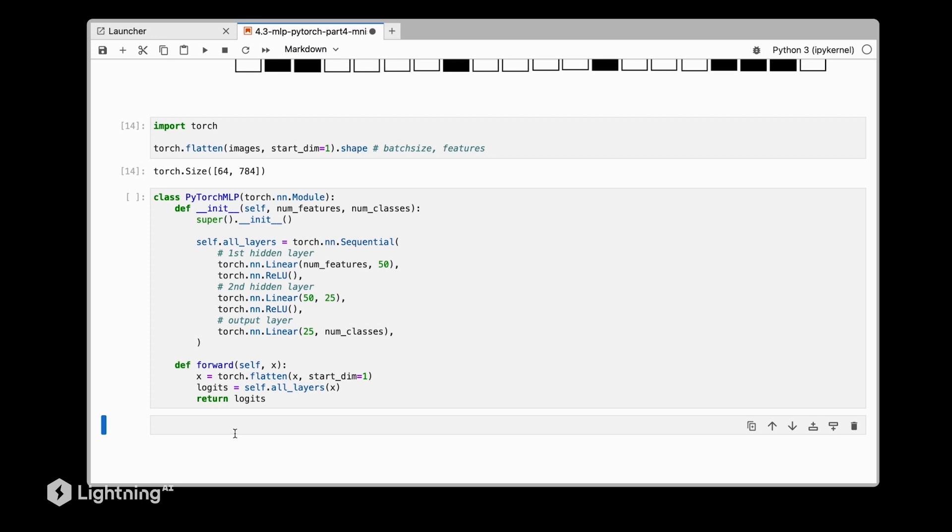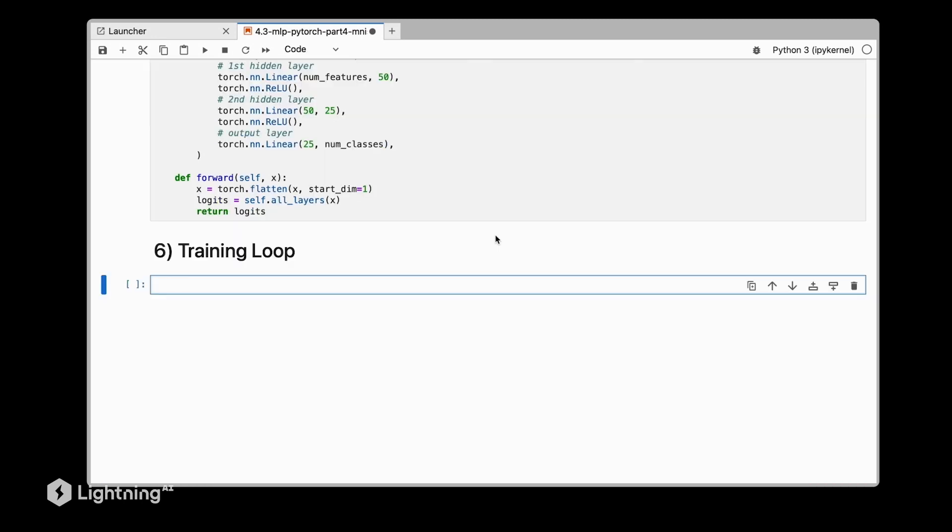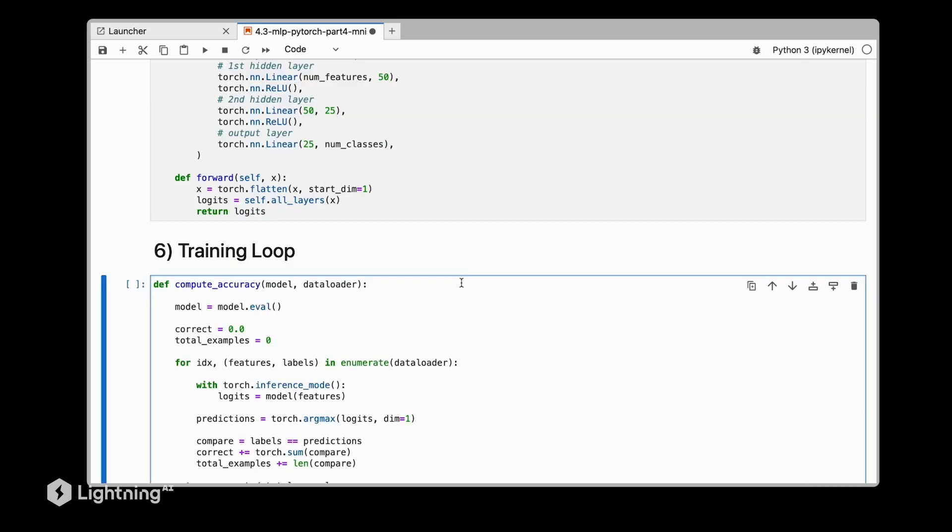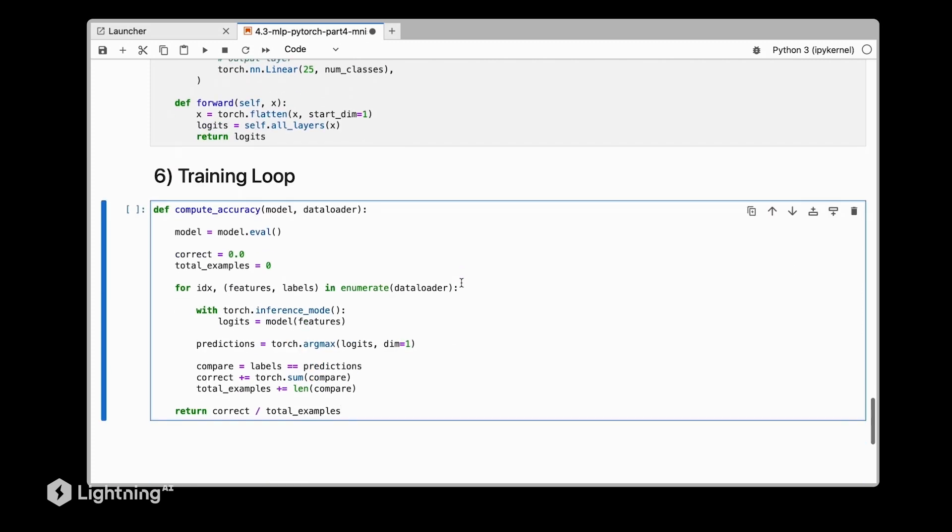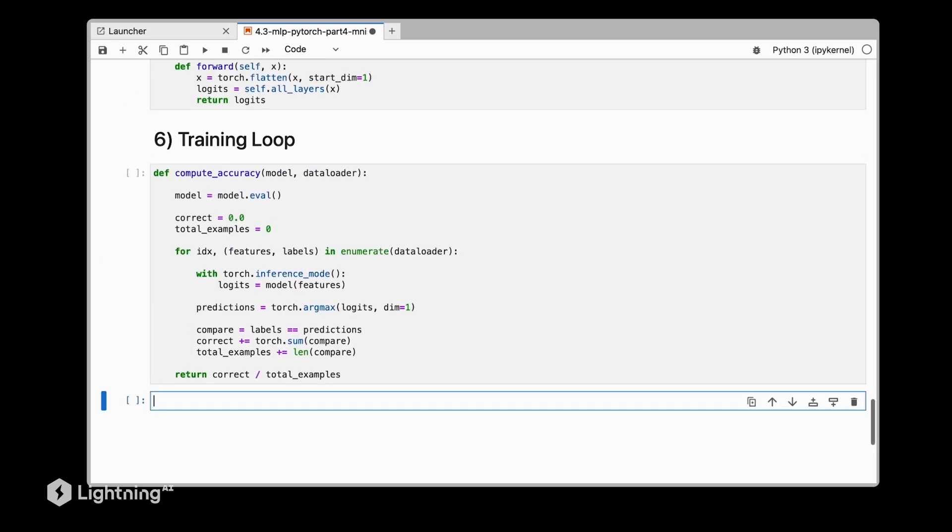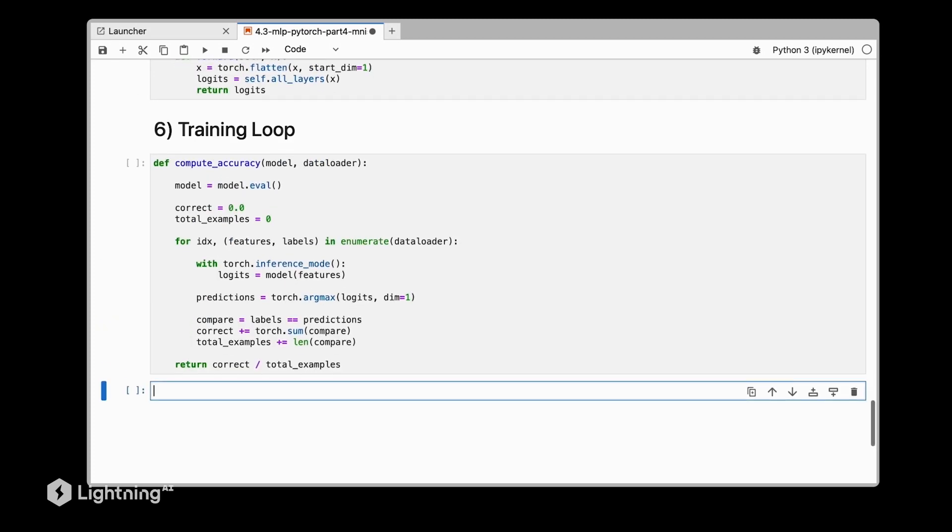We can now directly go to the training loop. Again, we do the same thing: we define our compute accuracy function, which is exactly the same function we used for the XOR video, so we are not going to go into detail of how this works.